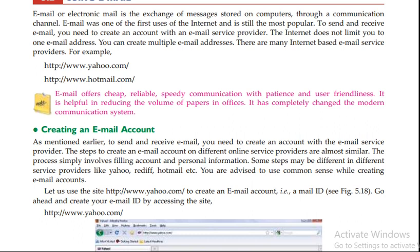Email offers pre-level speed communication with patience and user-friendliness. It is helpful in reducing the volume of papers in offices.